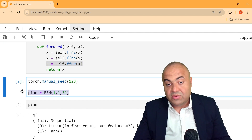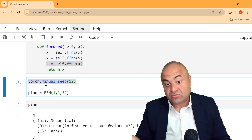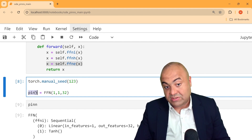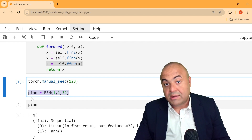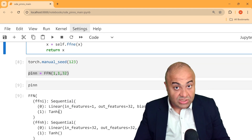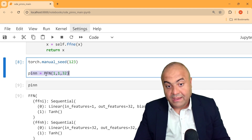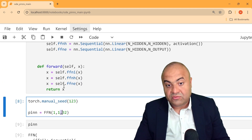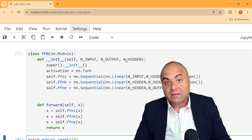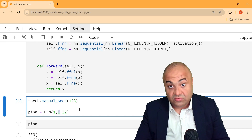Here we define our neural network, initializing the torch seed to randomize values, and then we initialize our PINN network using this class — creating a feed-forward neural network object with one input, one output, and 32 hidden neurons. If you have two inputs you put two, and if you want two outputs you just put two, whatever you want to output.